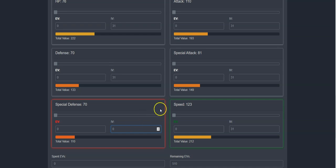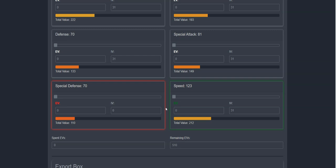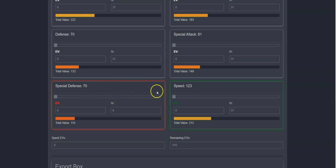Now, I will set her effort values. Each effort value stat can have a maximum value of 252, and a combined max value of 510. As you can see here, our special defense is highlighted red, and our speed is highlighted green.